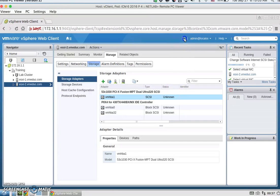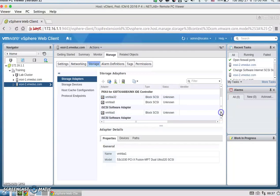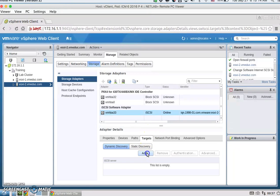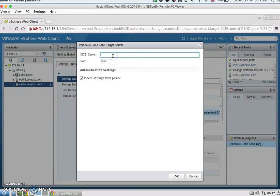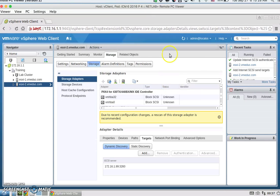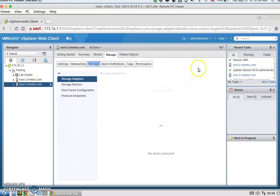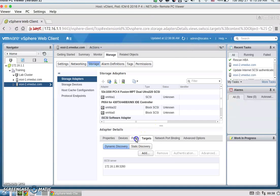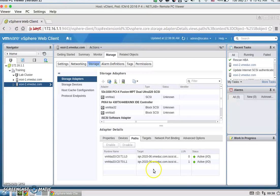Hit OK. Refresh the page and it should appear at the bottom. Click on it and make sure it shows enabled. Then we're going to add a target and do a rescan — either click the rescan button or right-click, go to Storage, and Rescan. Once rescanning finishes, click on Paths, and we'll see two LUNs that are both active-active.